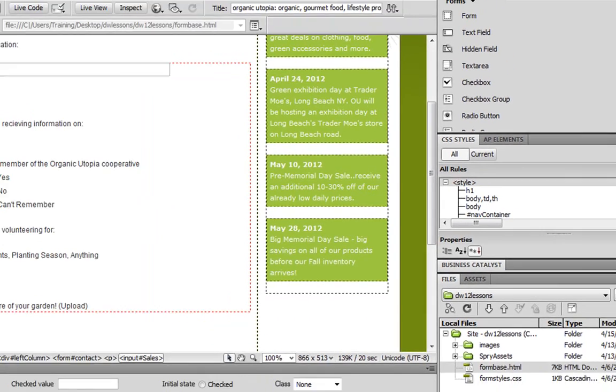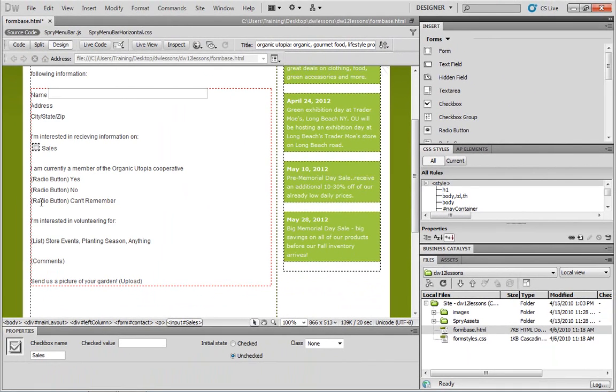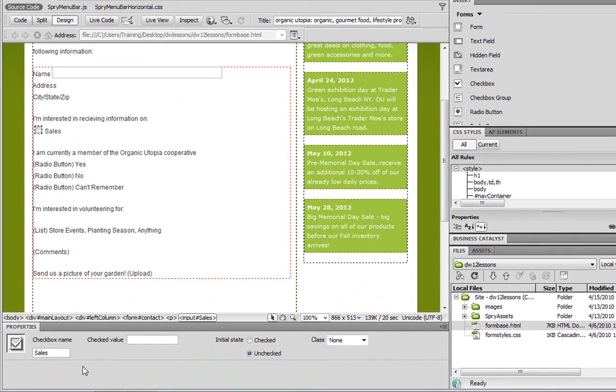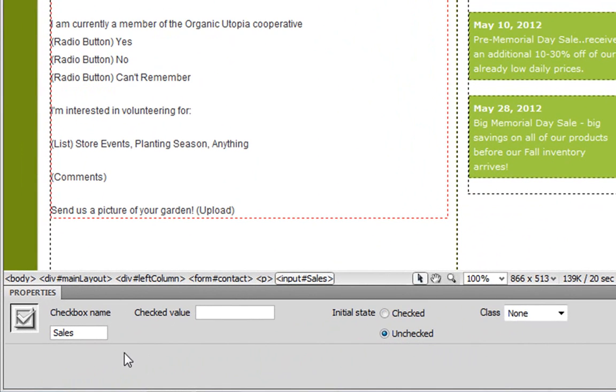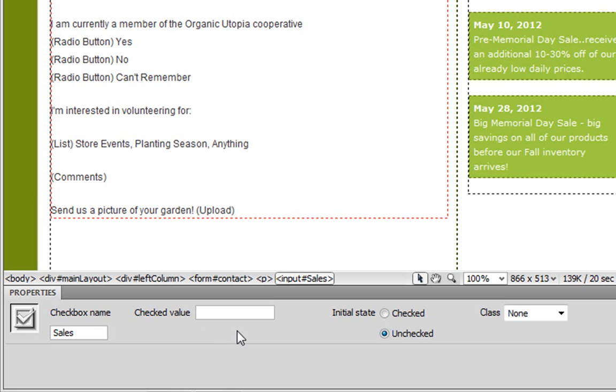And then make sure that the checkbox element itself is selected, and take a look at some of the properties. So again, notice that the checkbox name has been chosen here, but we also want to change the checked value. So the checked value is the information that will be sent back whenever the user presses submit. Now in this case, it's the same information as our name, so we're going to type sales.